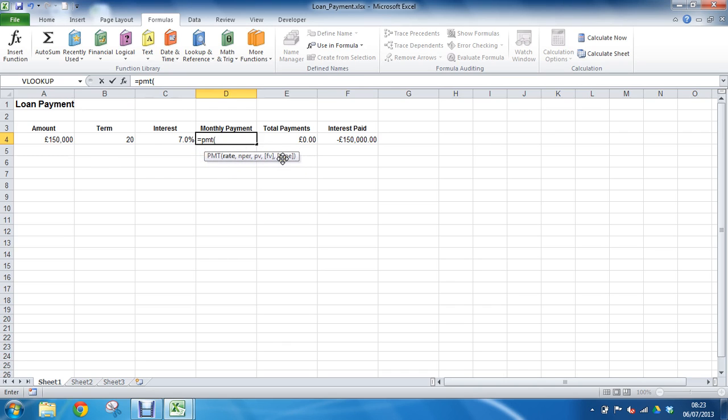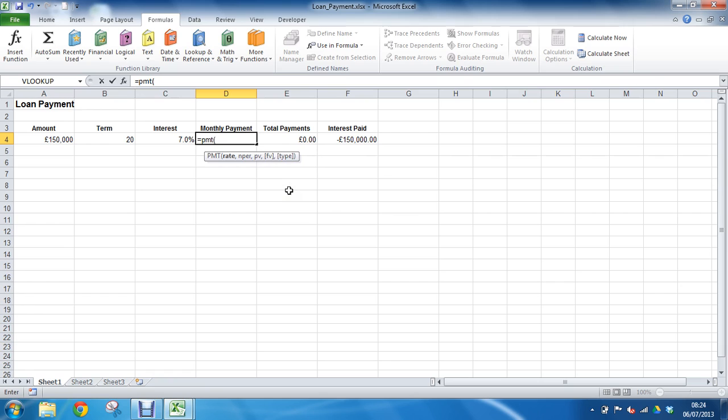It's also important because it's prompting me for what I need. It's telling me these last two are optional because they're in square brackets: this future value and this type. Apologies for those who are not familiar with this function, the goal is to look at how we can get help in using it rather than to learn the function exactly.